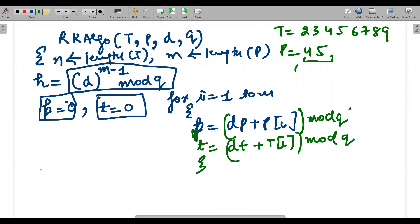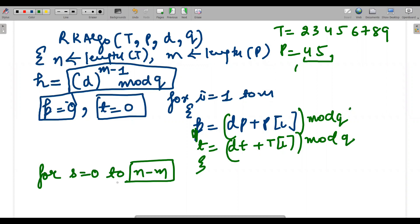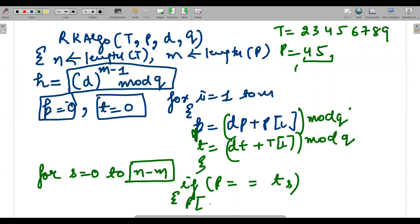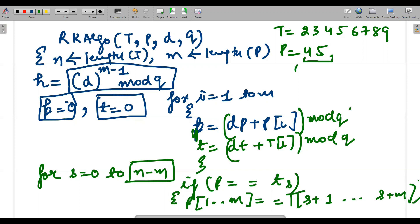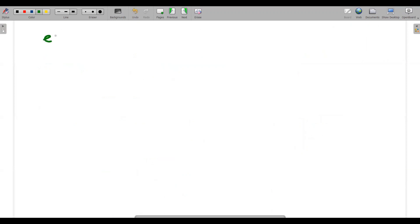Then we start our shift loop: for s = 0 to n−m — same range as in the naive string matching algorithm. We check if p equals t[s]. If p equals t[s], we then verify character by character whether P[1..m] matches T[s+1..s+m]. If it matches, that's a valid match. But if the hash values match and the characters don't match, that is a spurious hit — we need to handle that case.